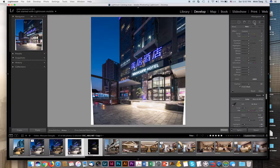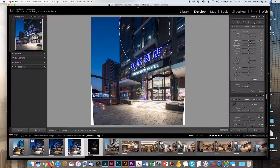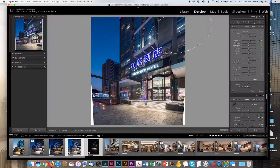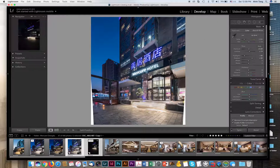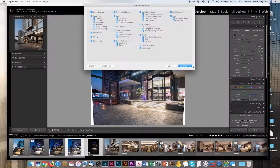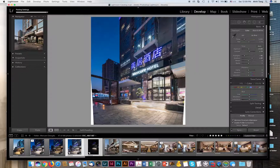Most often I apply radio filters. These radio filters let you adjust individual parameters. Since we have two images, we're going to sync the other image too so they're both exactly the same.